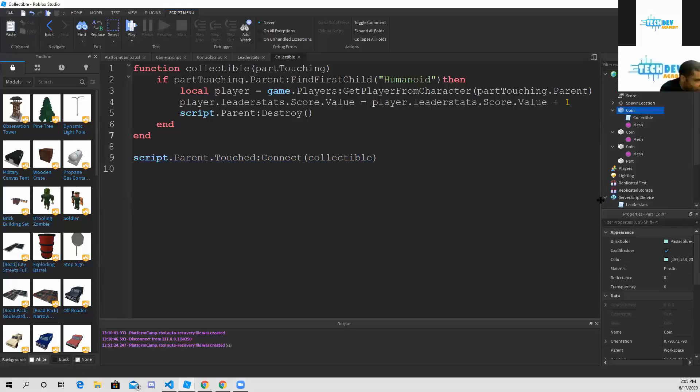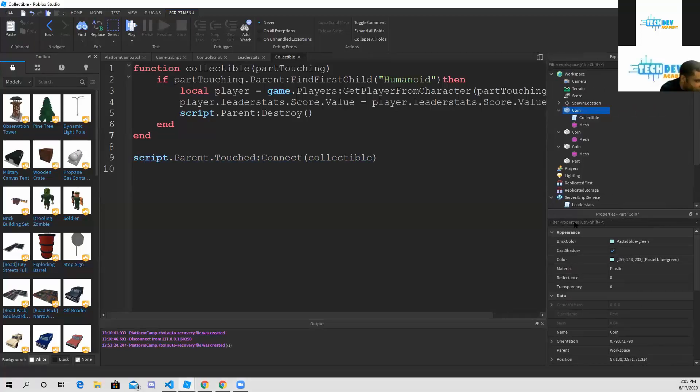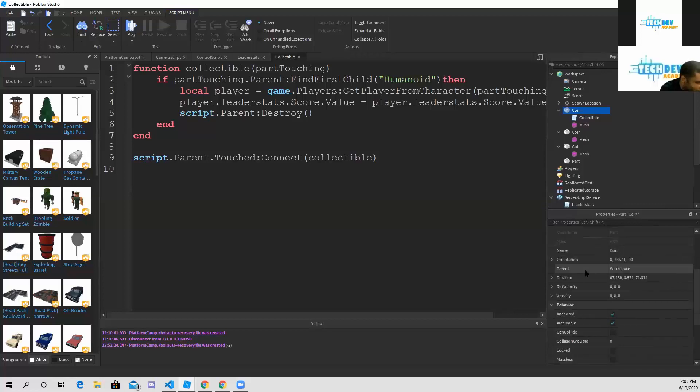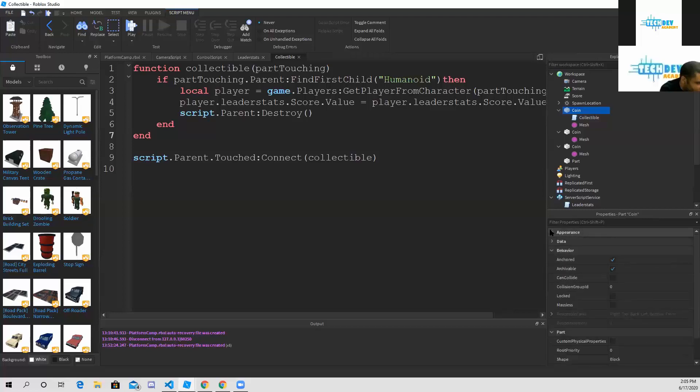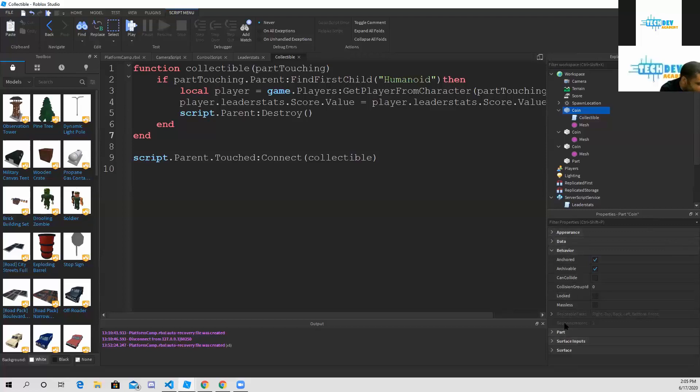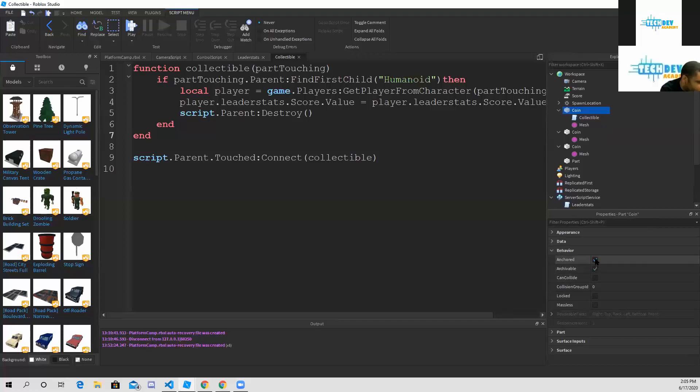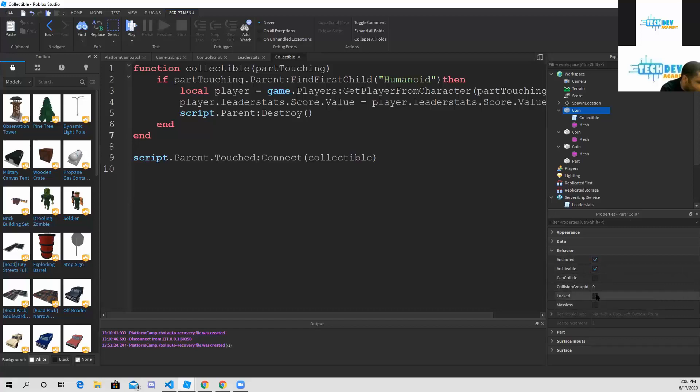If you select your coin and go down to your properties, you're going to see a little behavior section. If you feel like you're going too far, just click on the arrows on everything else so you can close the windows. You should only be under behavior, and the only thing you should turn off is can collide. Make sure anchored and archivable is turned on - these are the only two that need to be turned on, everything else needs to be turned off.